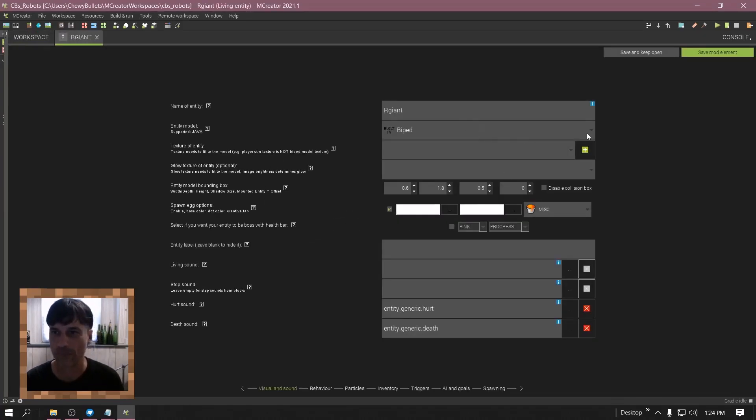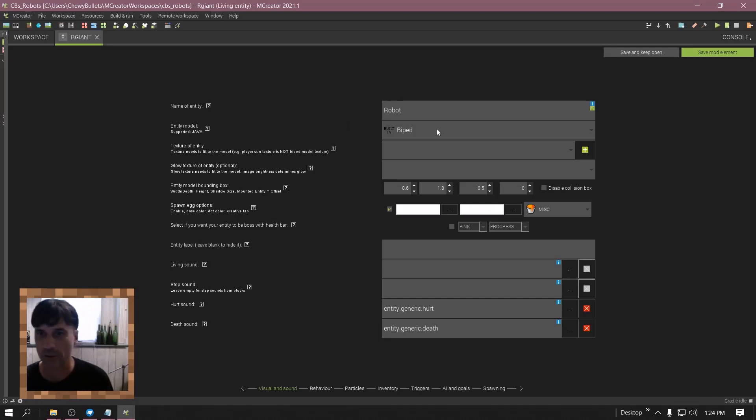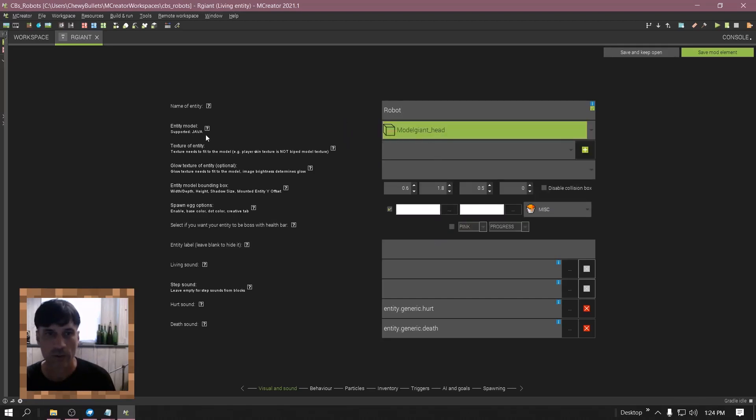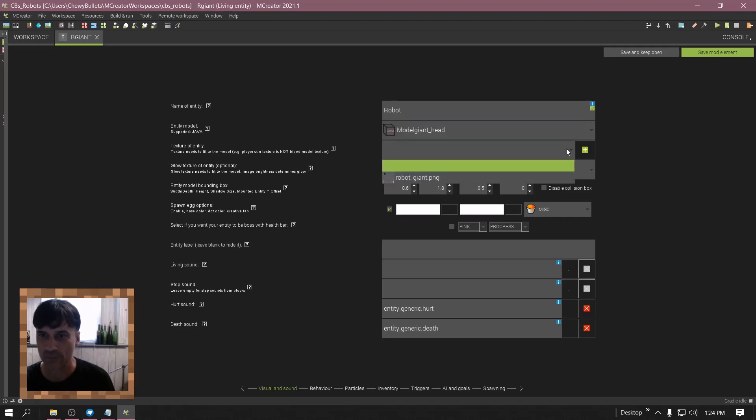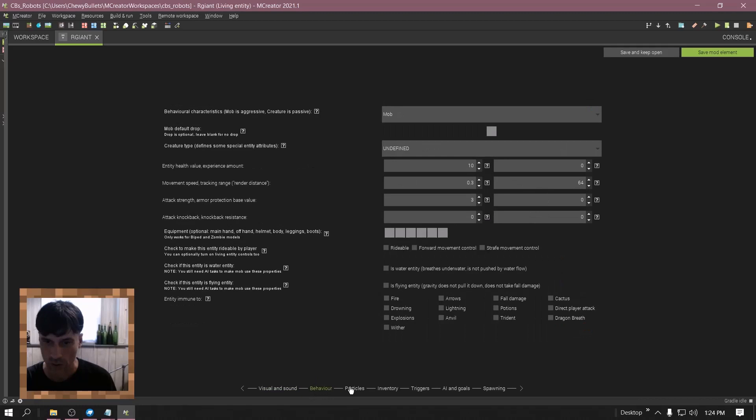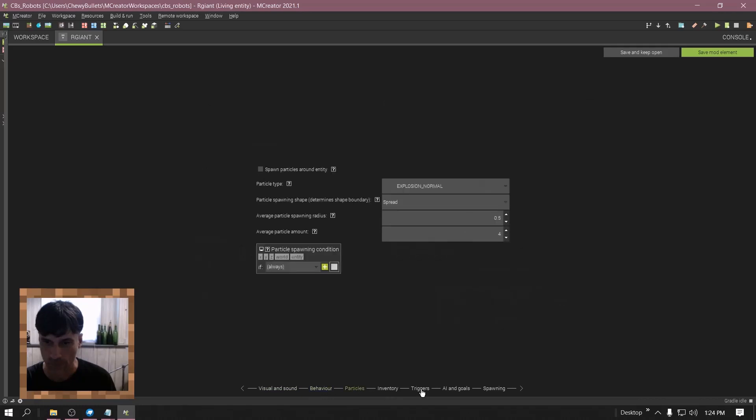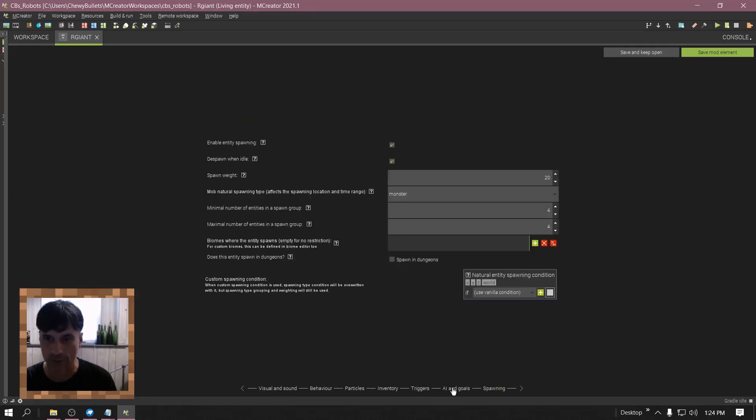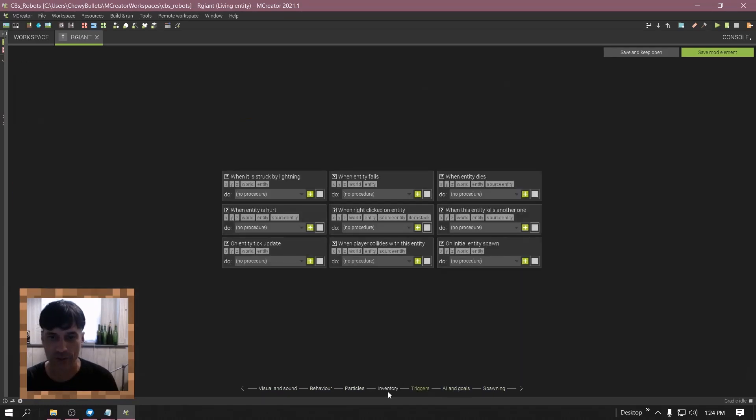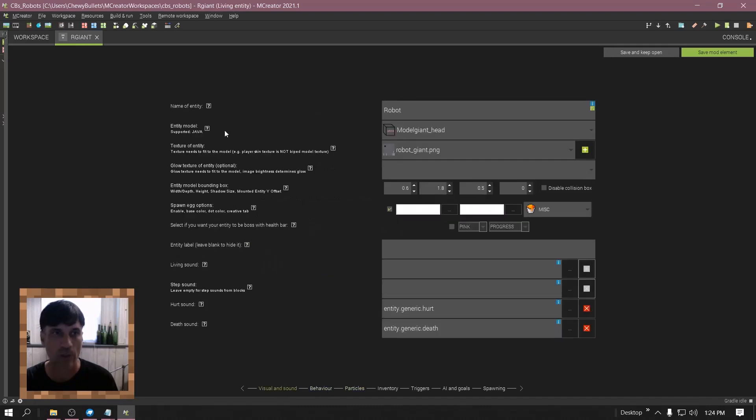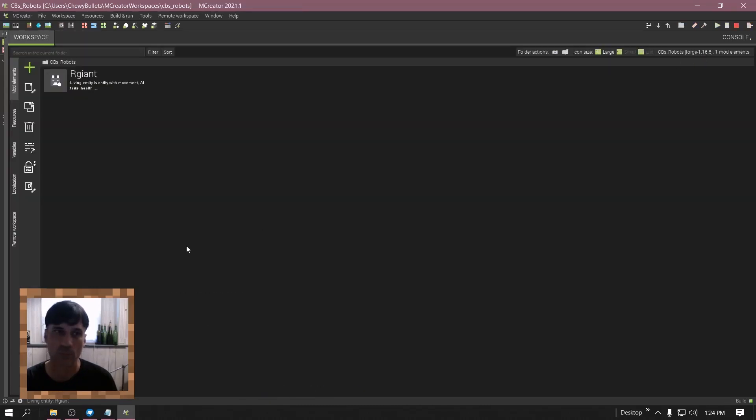Now let's click on living entity. Give it a name, put in your model that you just made, the texture in.